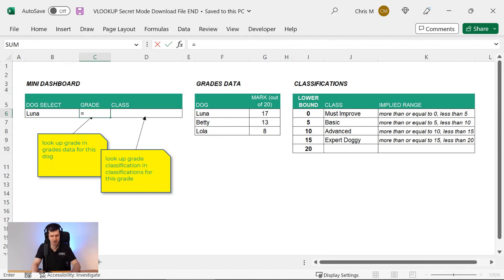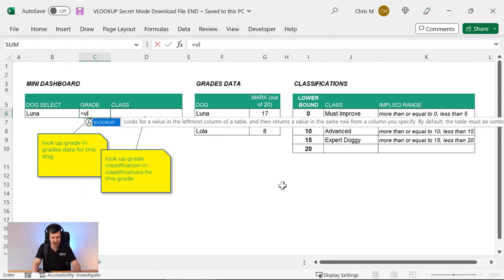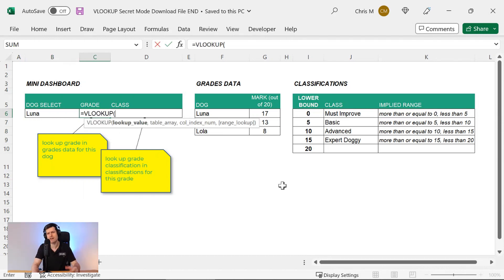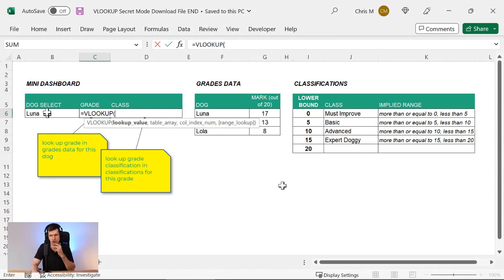Nice and easy VLOOKUP creation here. So I'm going to type in VLOOKUP. What value do we want to look at? Look up the value in this cell.